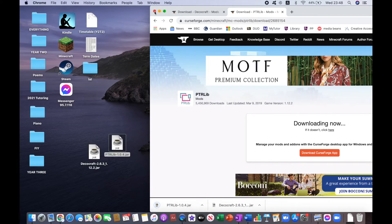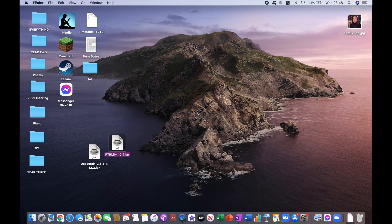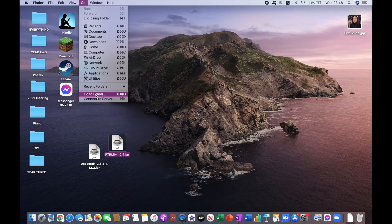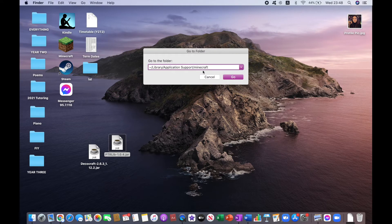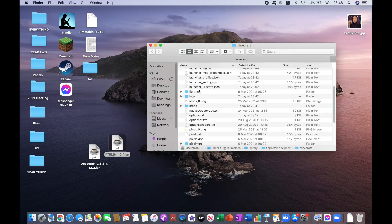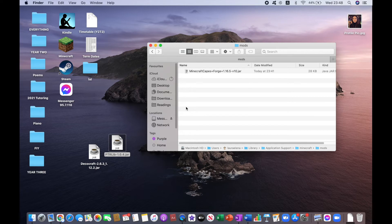Then what you want to do is, making sure that the finder is here, click on Go, and then Go to Folder. You want to copy and paste this in your search engine, and then click Go. And then you want to look for the Mods folder, which is here, and if you don't have one, then just create one and name it Mods.